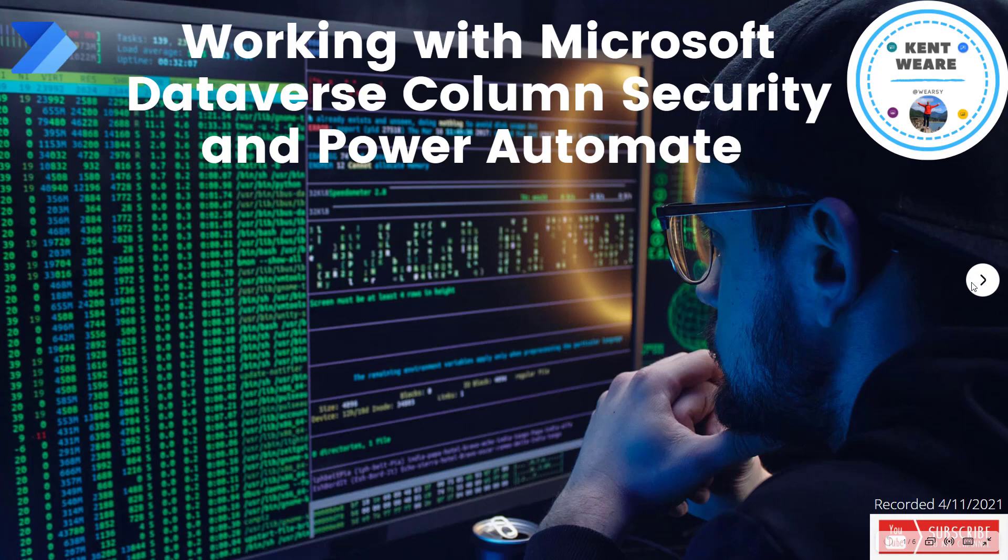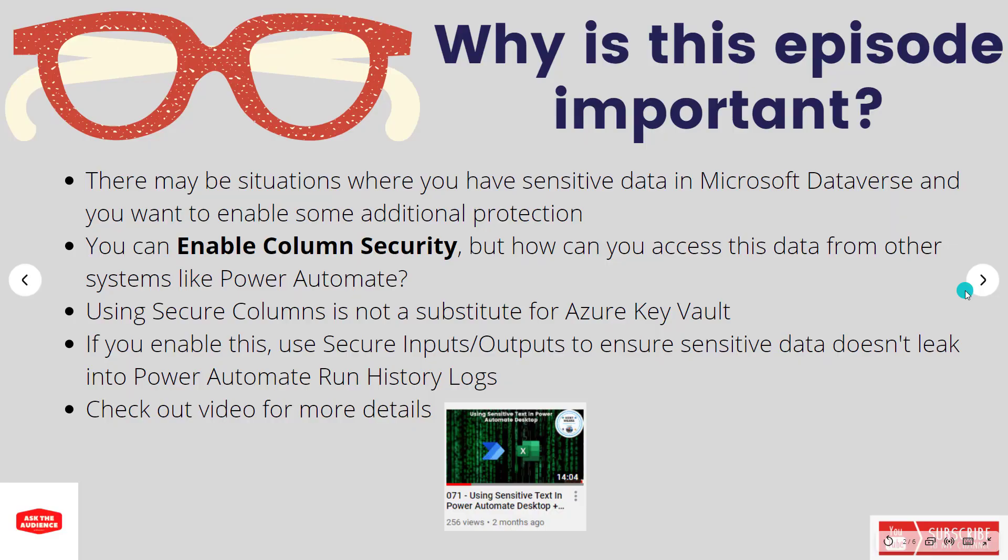Hello and welcome to the channel. Today what we're going to talk about is working with Microsoft Dataverse Column Security and Power Automate. Let's go.